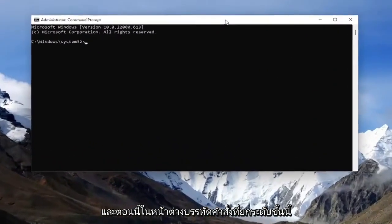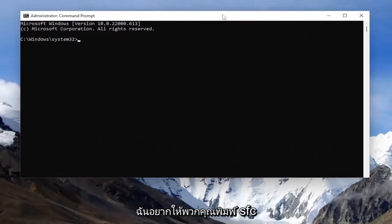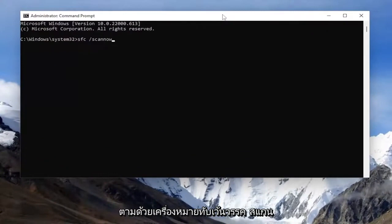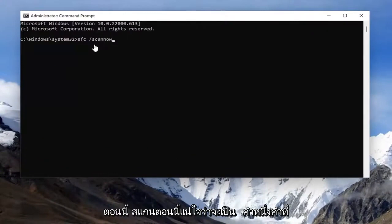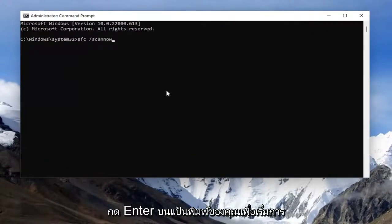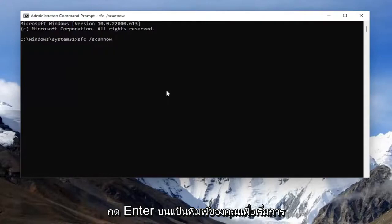And now into this elevated command line window, I want you guys to type in SFC, followed by a space forward slash ScanNow. ScanNow should all be one word attached to that forward slash out front. Hit Enter on your keyboard to begin the system scan.